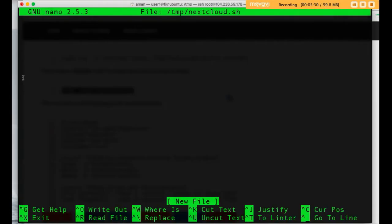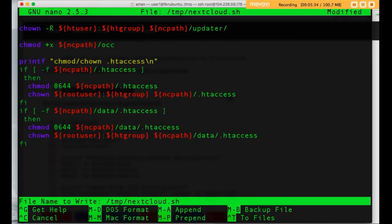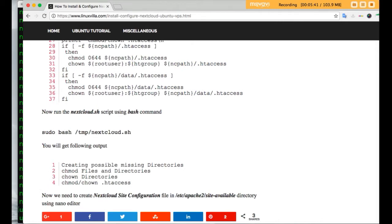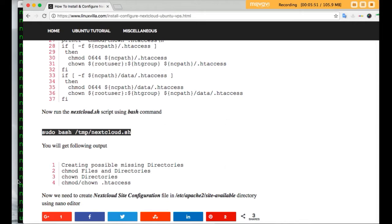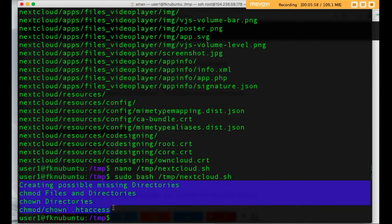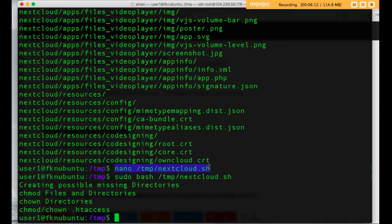Paste the code into your nano editor, then save and exit. Now we will run this file using the bash command: bash /tmp/nextcloud.sh. If there is any error in the output — such as an invalid username or invalid file — just check if there is any error in the file or in copying the code. If there are no errors we can move ahead with the installation.